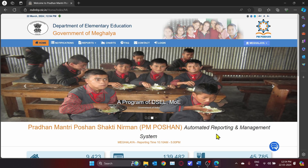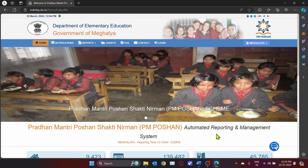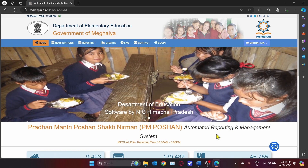Hello everyone, I am Amelia Sautun, Consultant, PM Potion Cell Meghalaya, and I will give you a tutorial on how to use the ARMS website for monthly and daily data reporting.